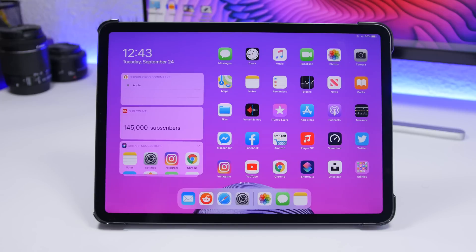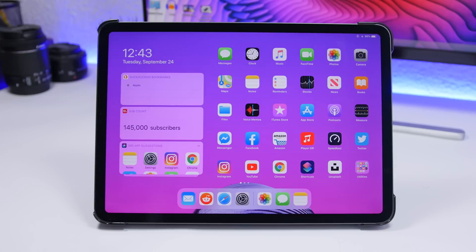That's it for this video! These are some of the things I suggest you do once you've installed iPadOS on your iPad. These tips will make your experience on iPadOS much better and your life easier. Subscribe for more iPadOS videos - I'll be releasing a ton of new videos on the new features and tricks of iPadOS soon. Thanks for watching!